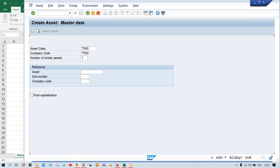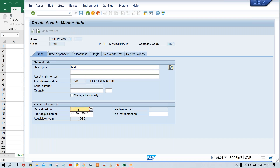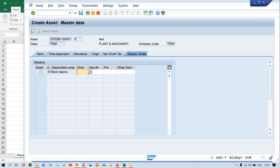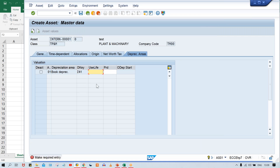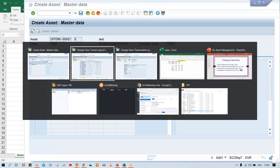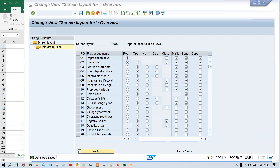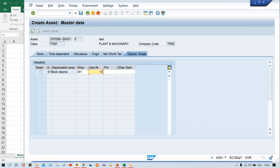Using AS01 again: once I press Enter, I jump to the depreciation area. If you assign a depreciation key and do not enter a useful life, the system will not allow you to proceed — it says make a required entry for useful life. If you give 10 years and press Enter, there is no problem. But if you don't give useful life, the system will throw an error because I made useful life a required entry — earlier it was optional.